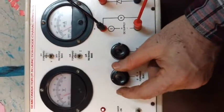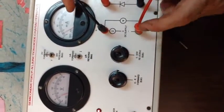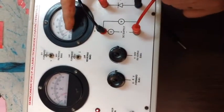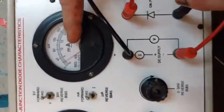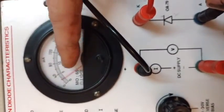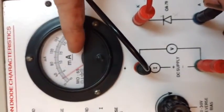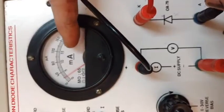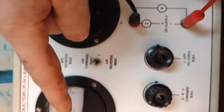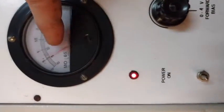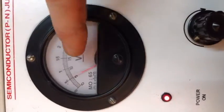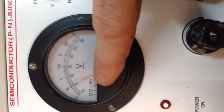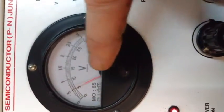In the ammeter there are two scales, one is milliampere, the other upper scale is microampere. So for forward bias we use milliampere, and in the voltmeter we use the upper scale which is from zero to three volts.